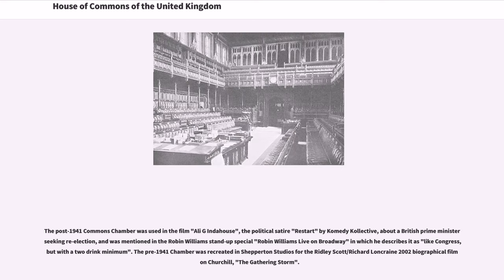The post-1941 Commons chamber was used in the film Ali G Indahouse, the political satire about a British Prime Minister seeking re-election, and was mentioned in the Robin Williams stand-up special Robin Williams Live on Broadway, in which he describes it as 'like Congress, but with a two-drink minimum'. The pre-1941 chamber was recreated in Shepperton Studios for the Ridley Scott-Richard Loncraine 2002 biographical film on Churchill, The Gathering Storm.